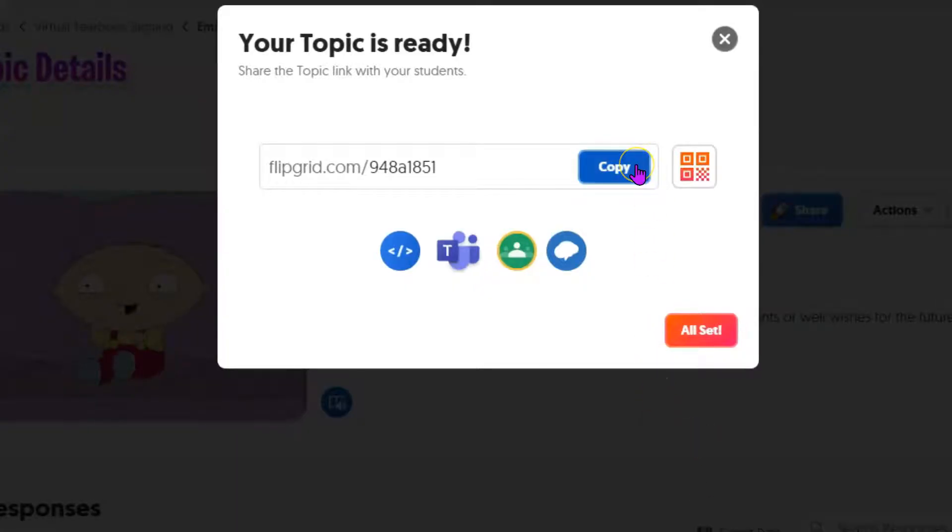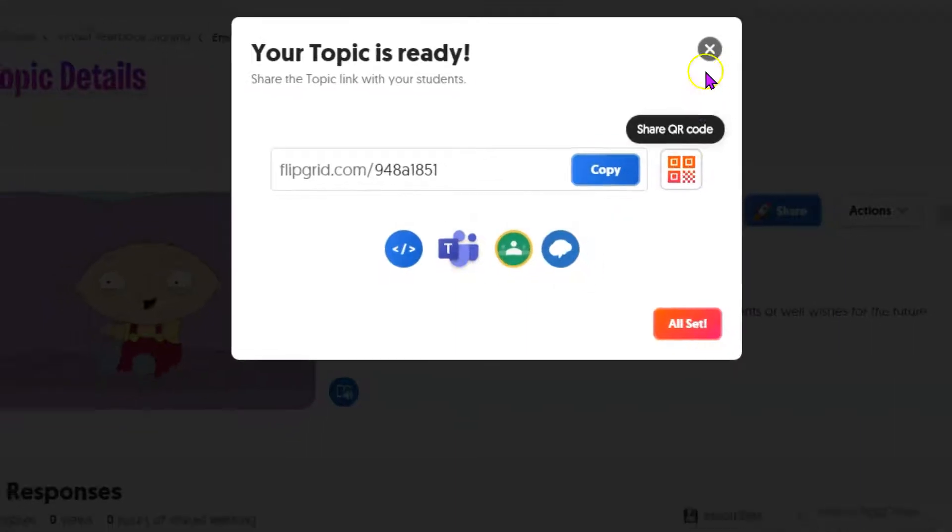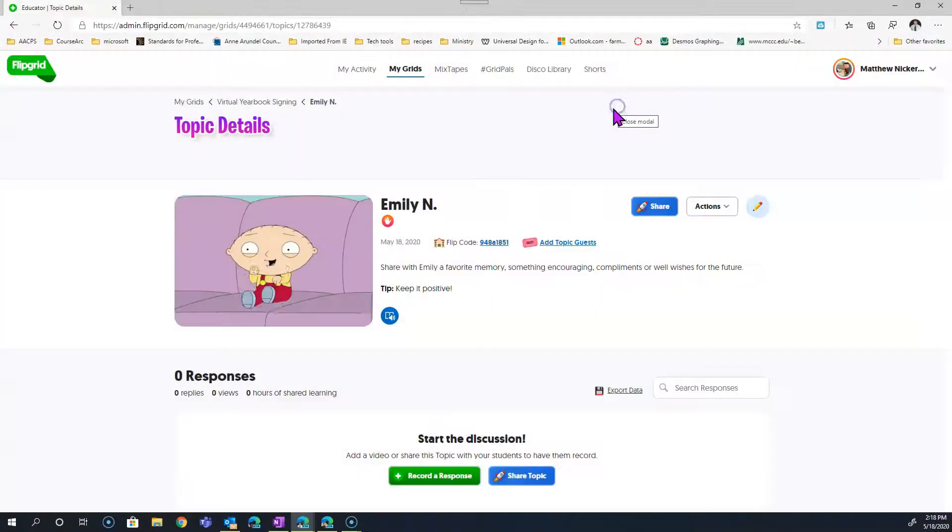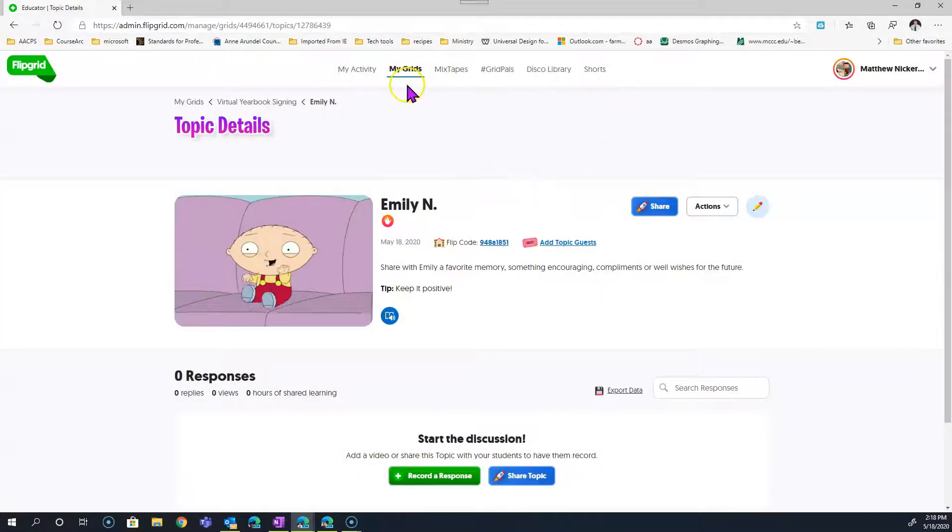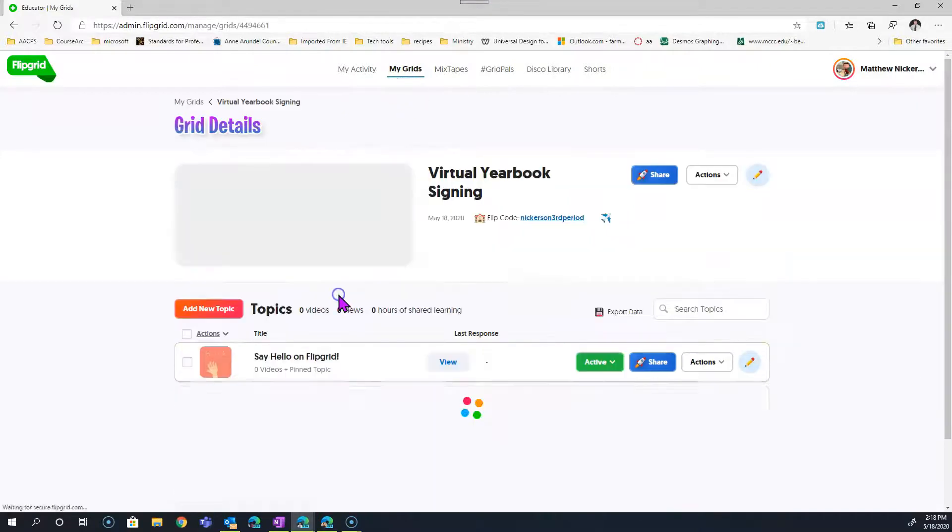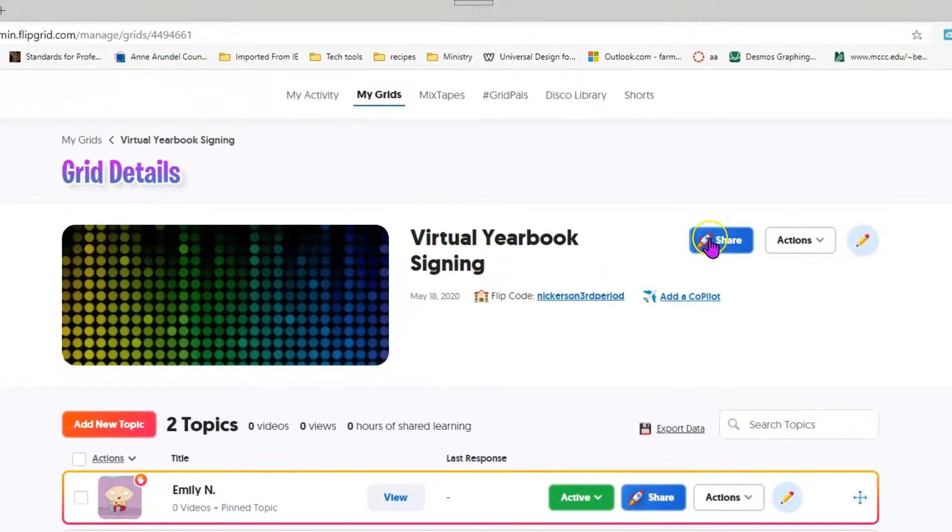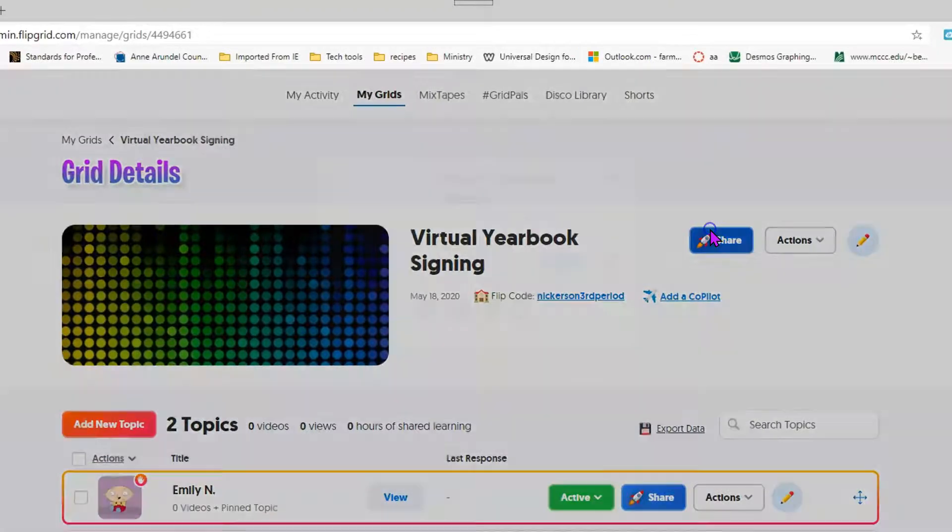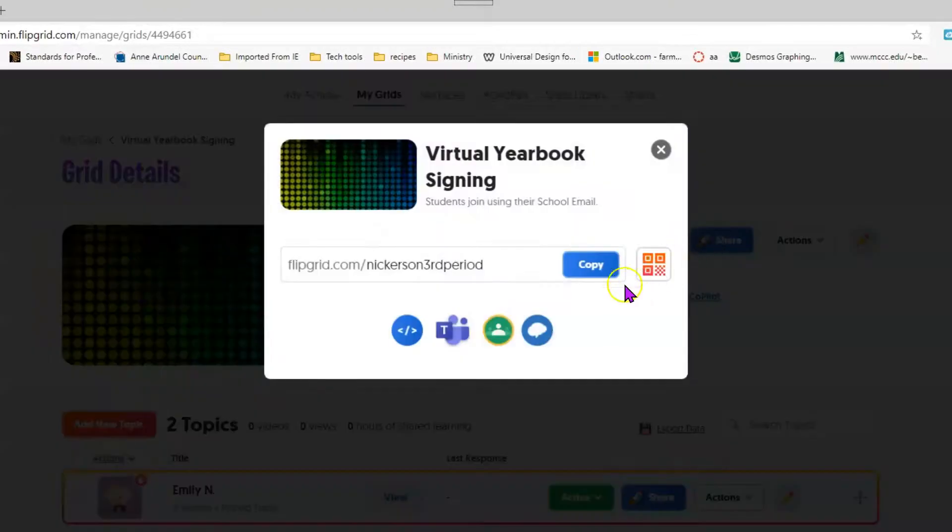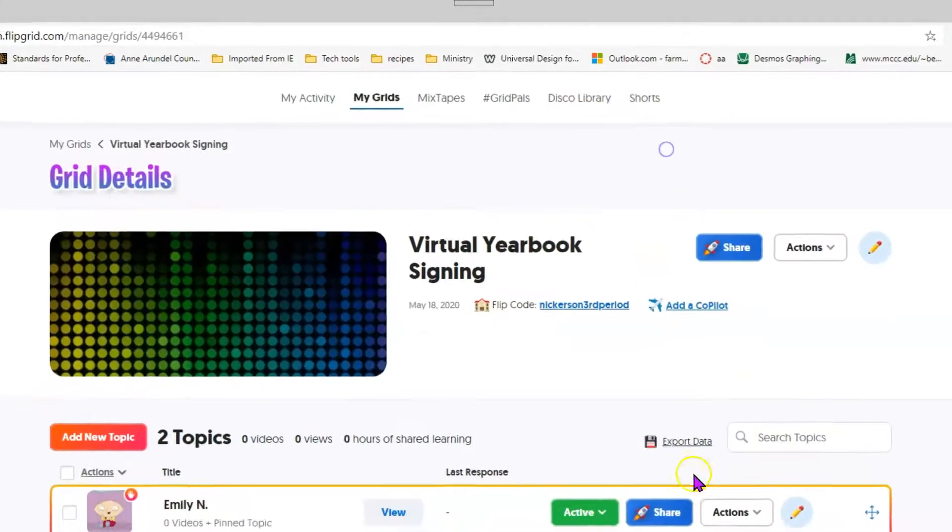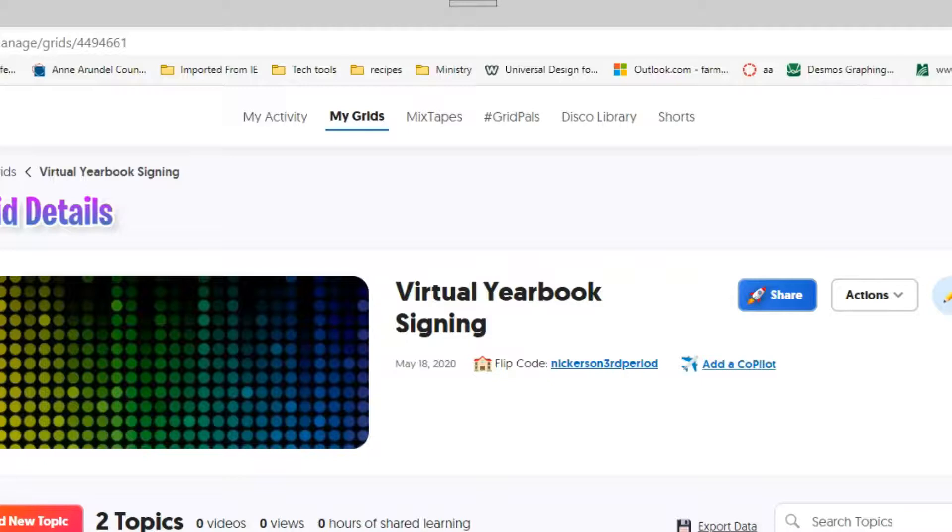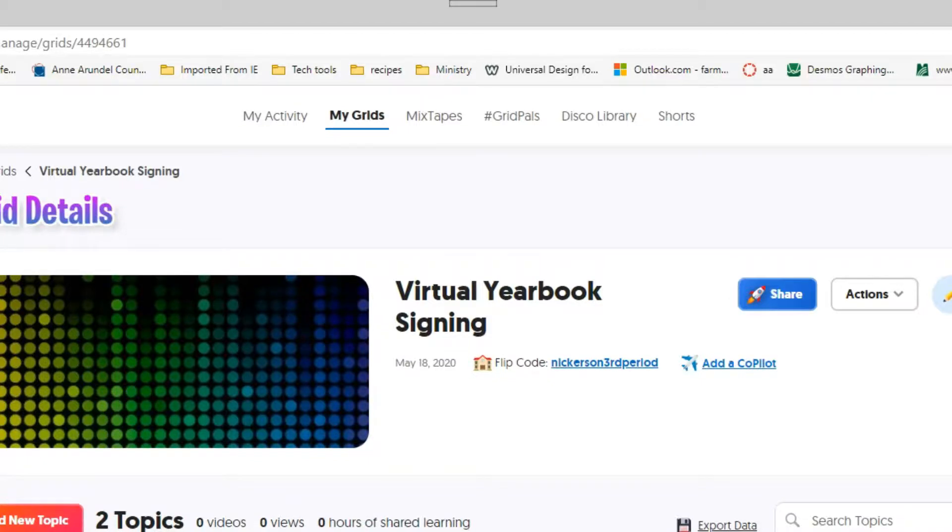From here you could share this topic through Google Classroom or Teams. But the way we're setting this up, it's more useful to share your whole grid rather than sharing just a topic, because then you'd have to share a topic for each student. Instead, to Teams or Classroom or just grab the link and share any other way with your students, you want to share the whole grid.